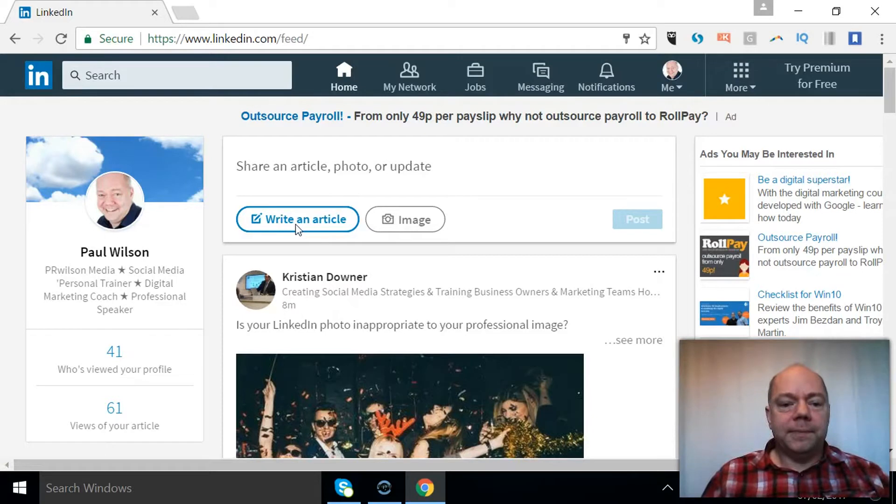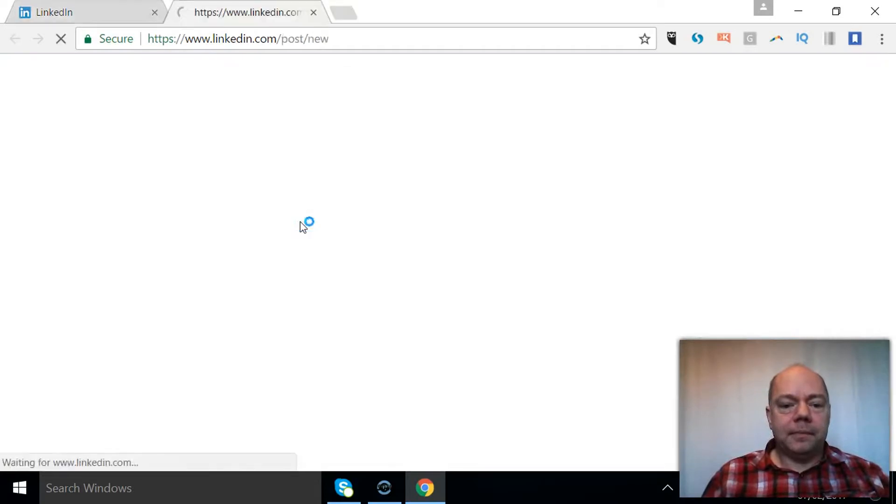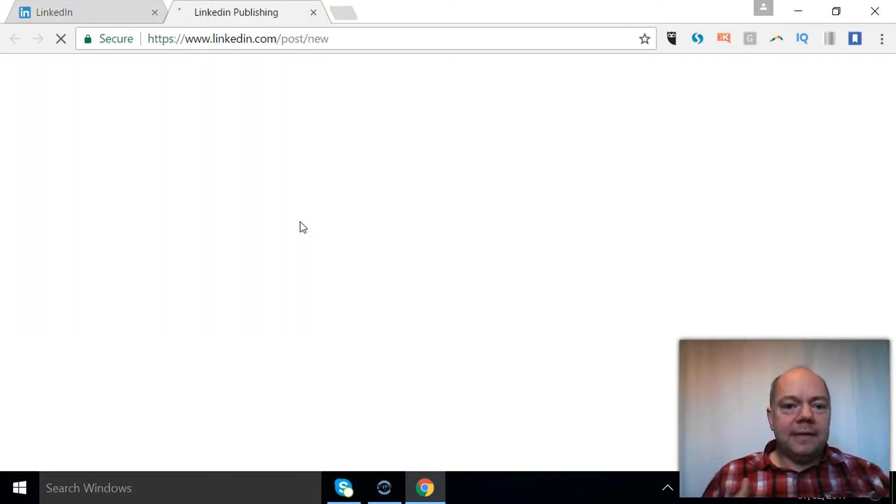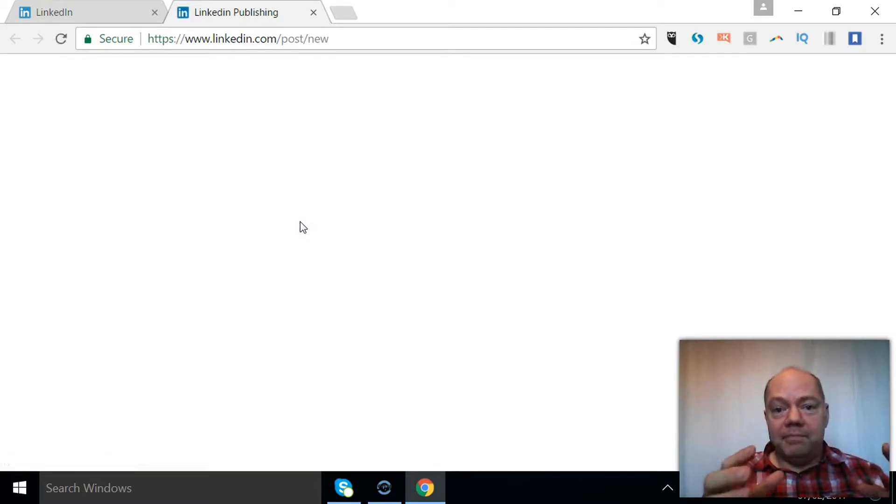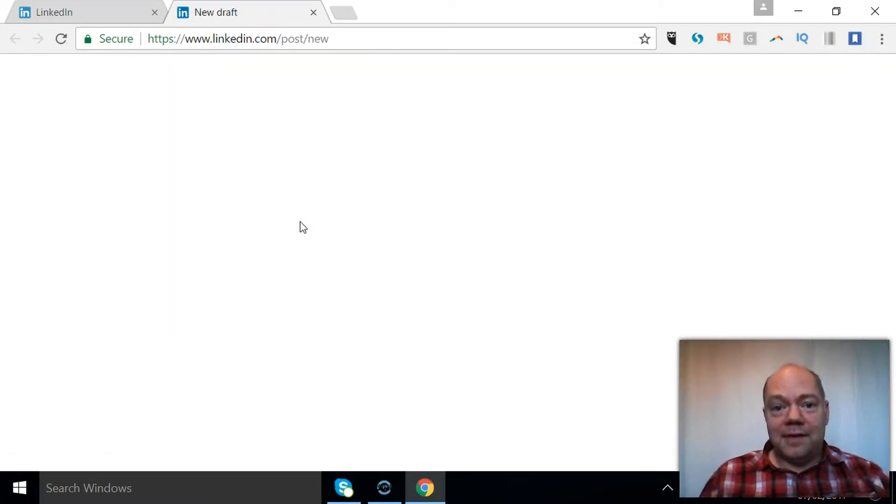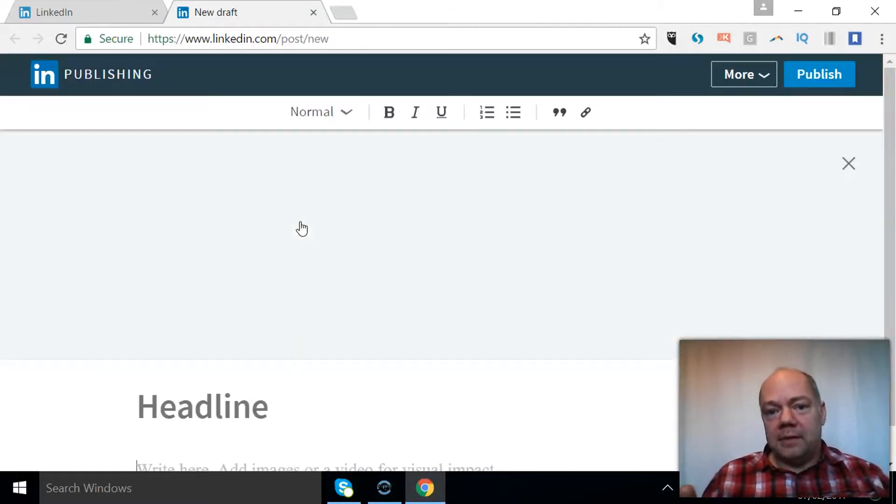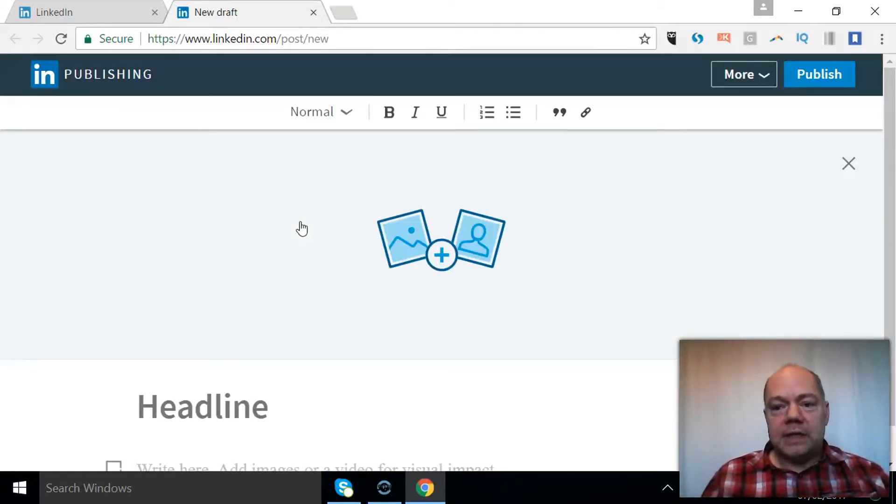So if you click write an article, this is where you can create a document that you can save as a draft so you don't have to publish it immediately. It's something that may reach other people outside of your connections.